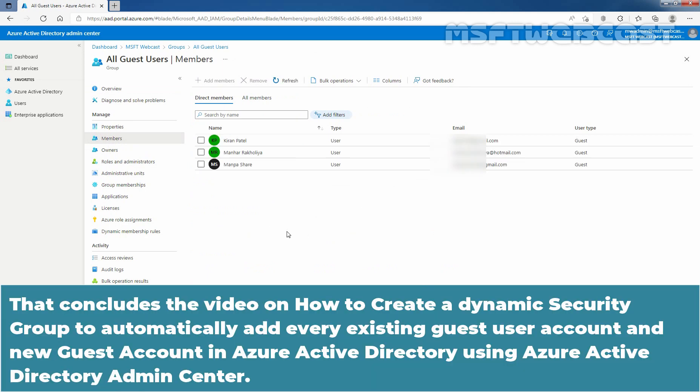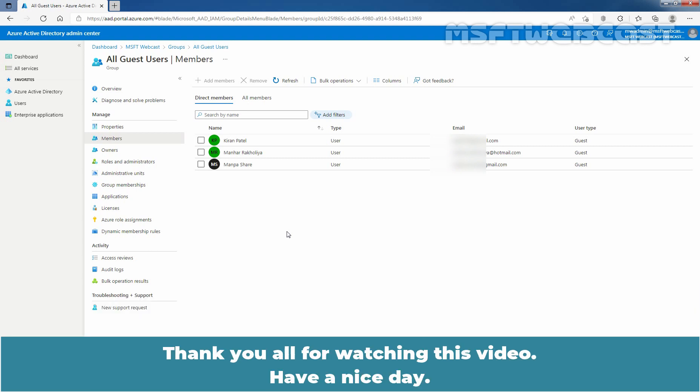That concludes the video on how to create a dynamic security group to automatically add every existing guest user account or new guest user account in Azure Active Directory using Azure Active Directory Admin Center. Thank you all for watching this video. Have a nice day.